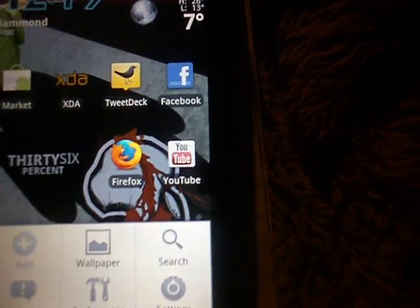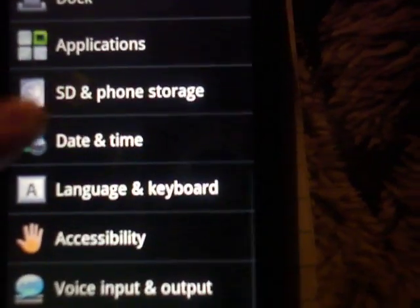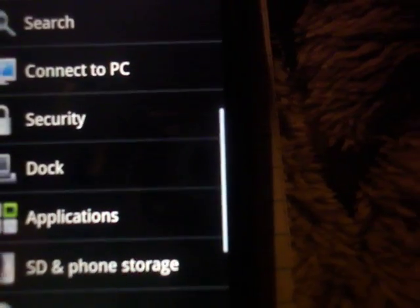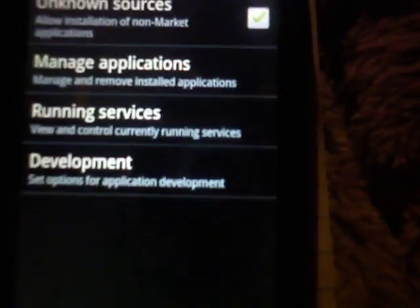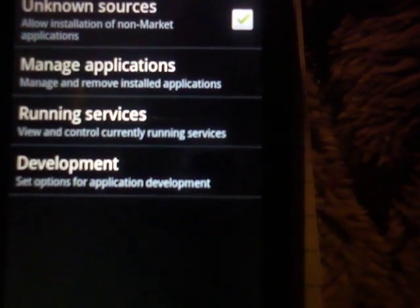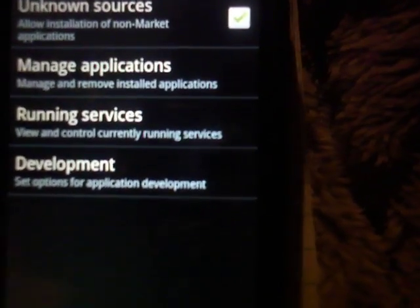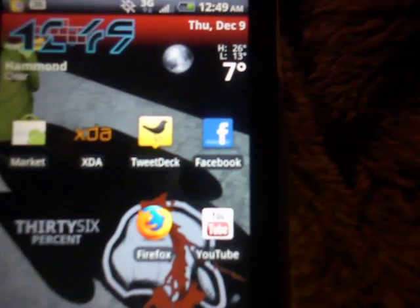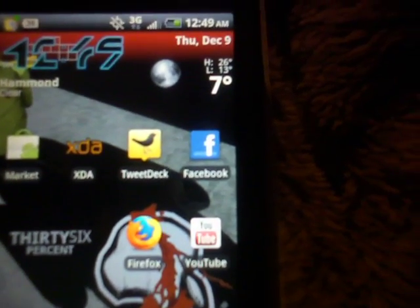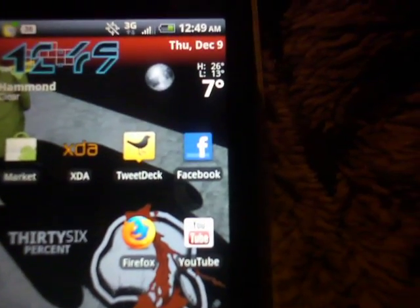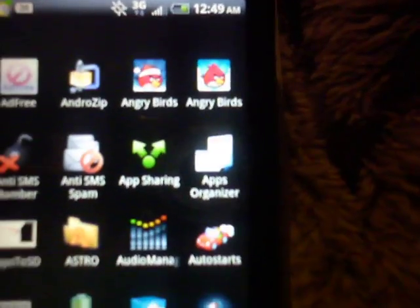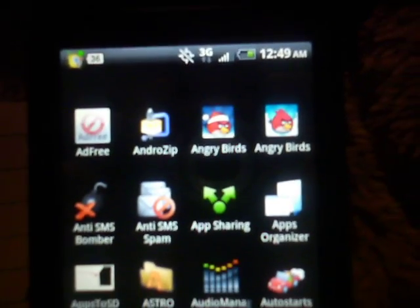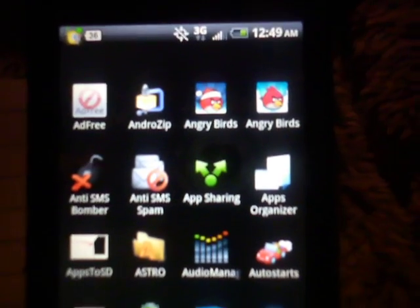The first thing we want to do is go to your Settings, then Applications, and make sure the 'Unknown Sources' checkbox is checked. The second step is we need Astro File Manager and Andro Zip. Andro Zip is the first one and Astro is right there.